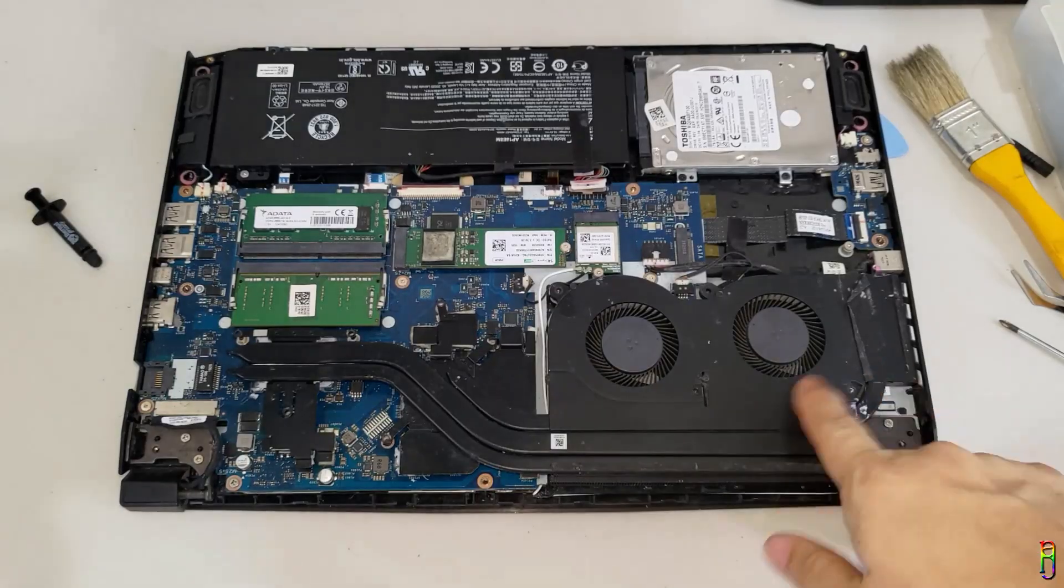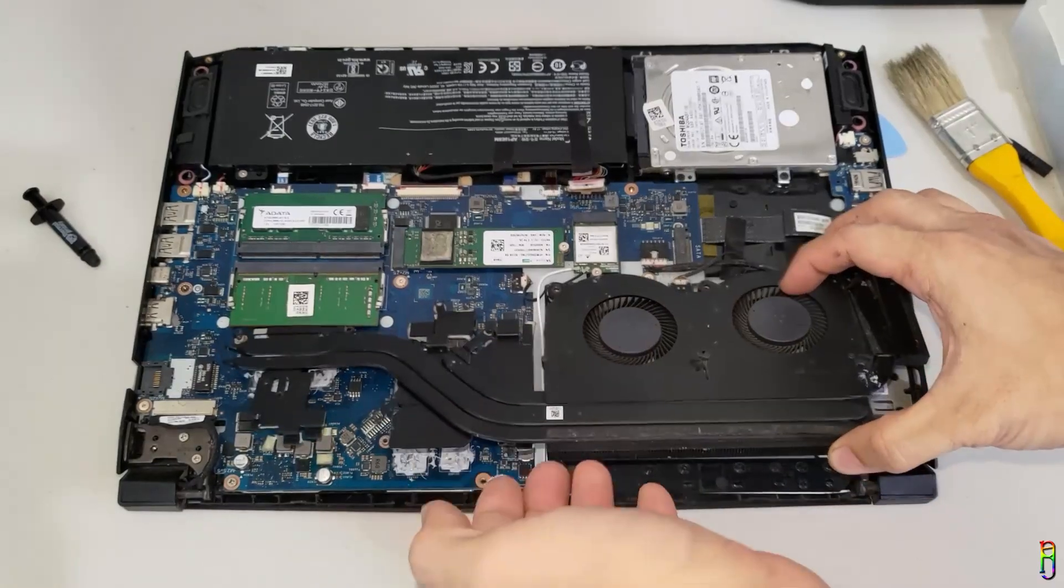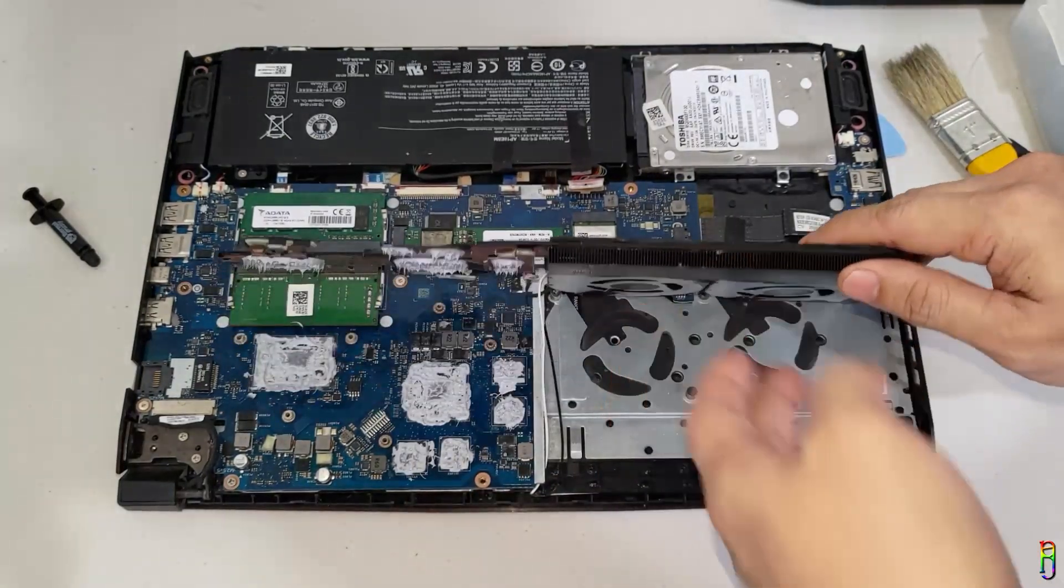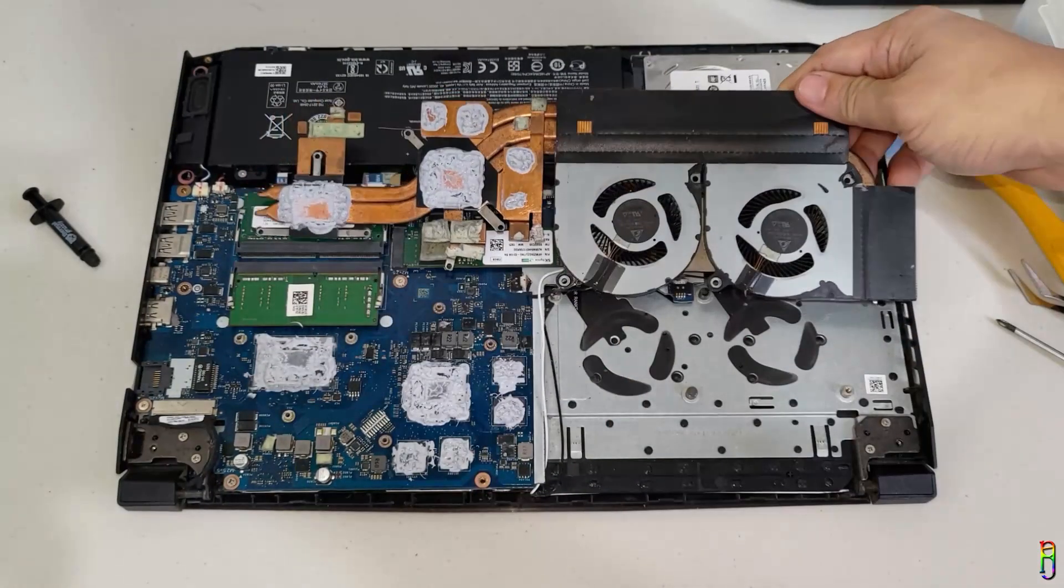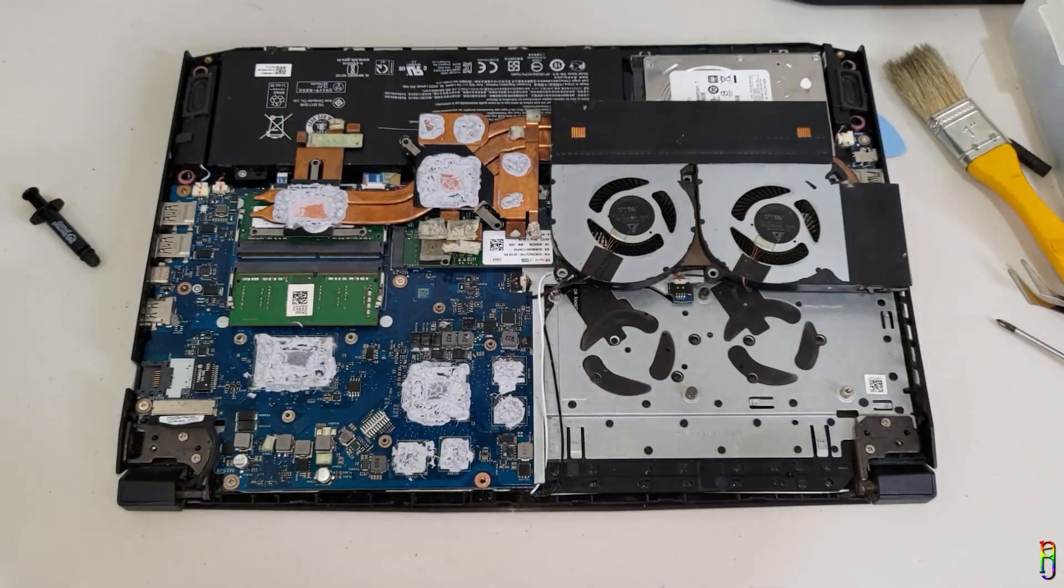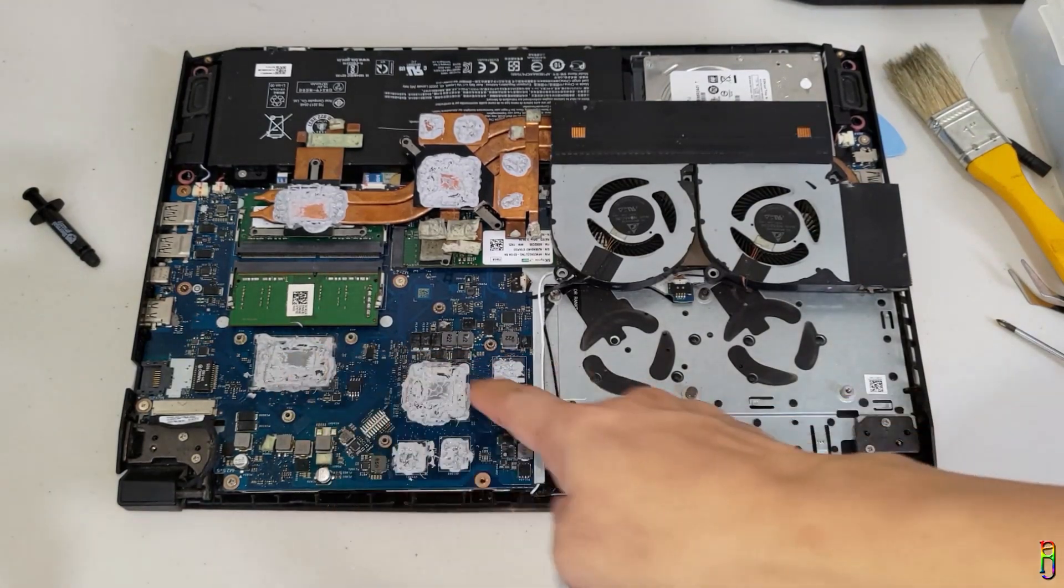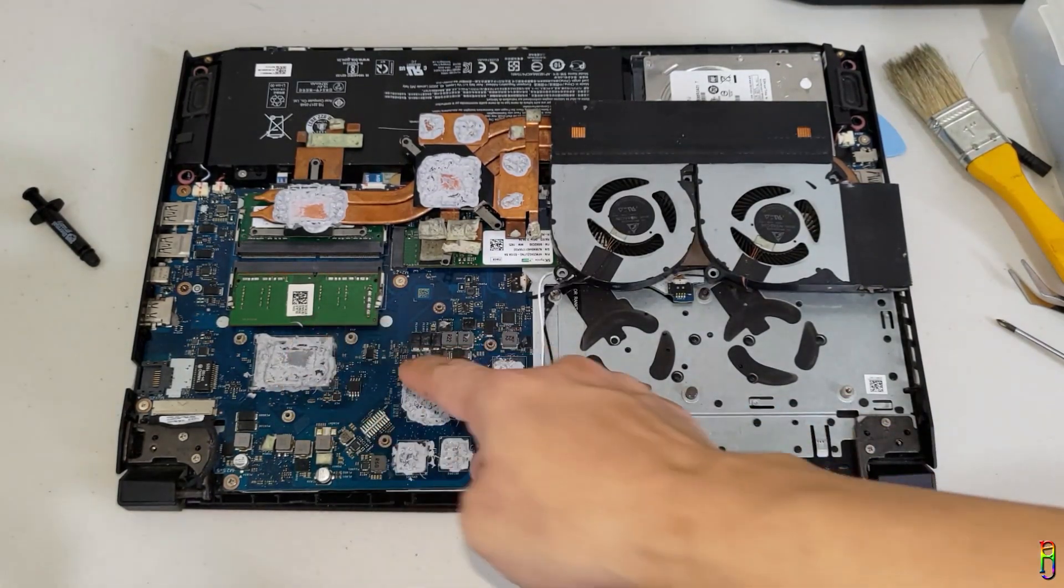When all the screws are loose, you can simply lift up the whole fan and copper heat pipe module. Now we can see the thermal paste locations here. What a mess. There's too much thermal paste here.